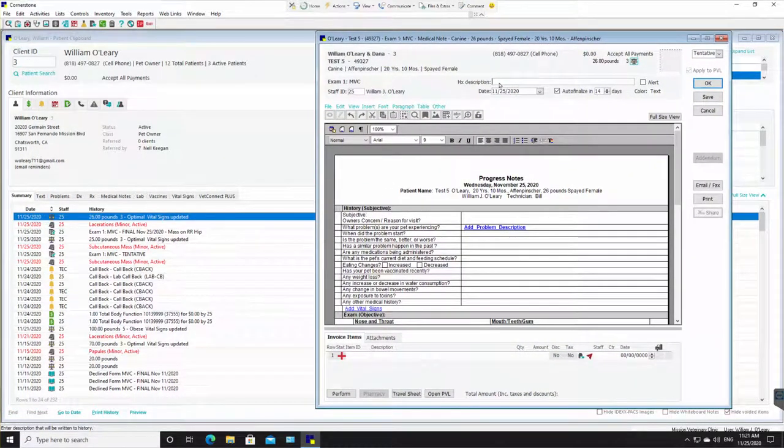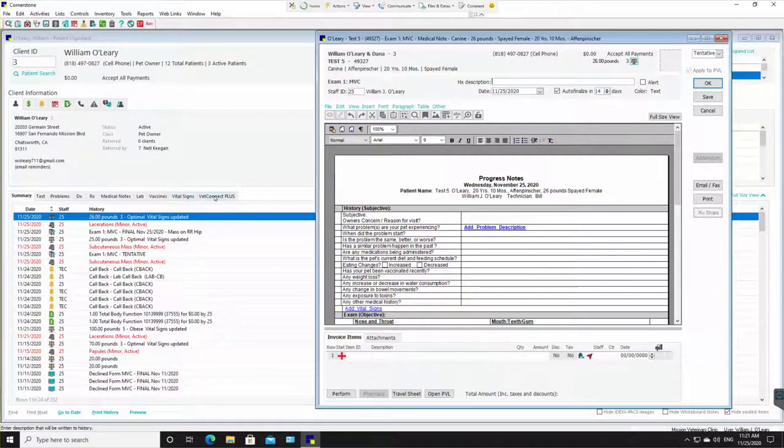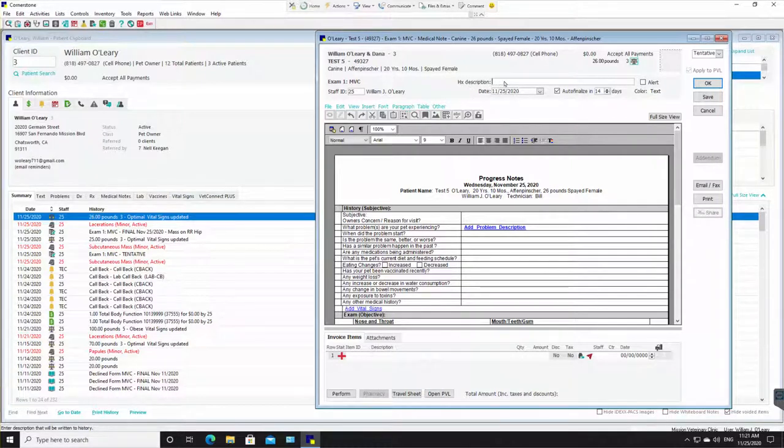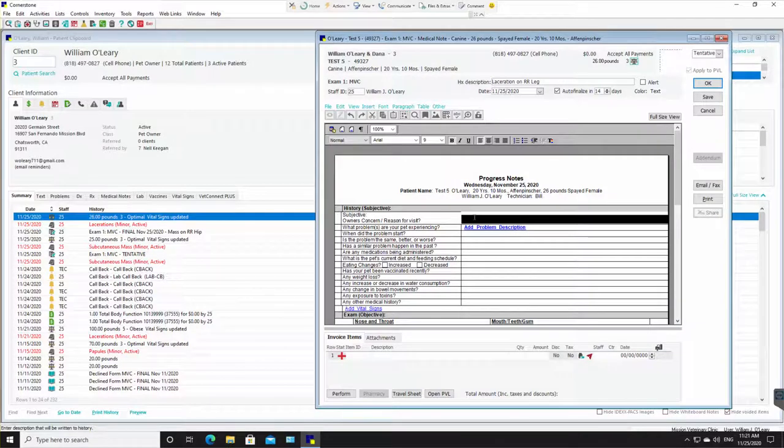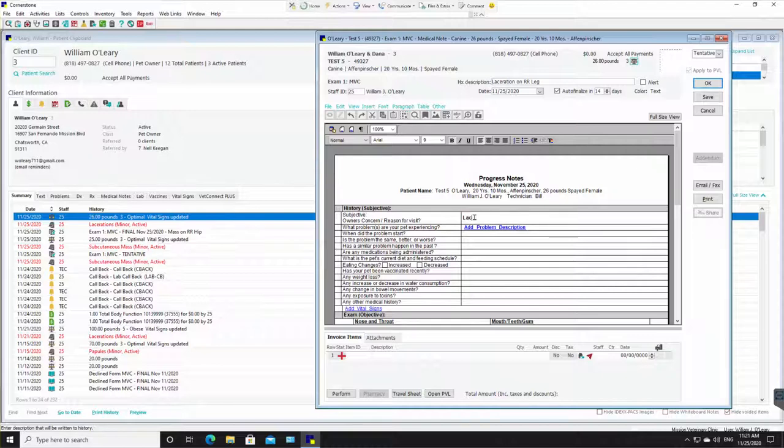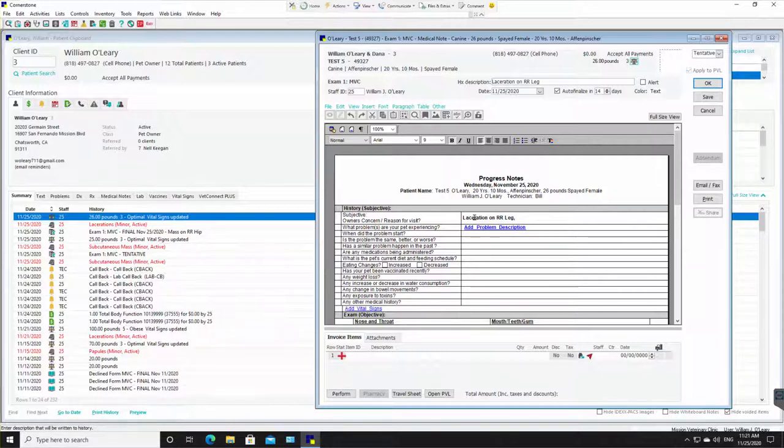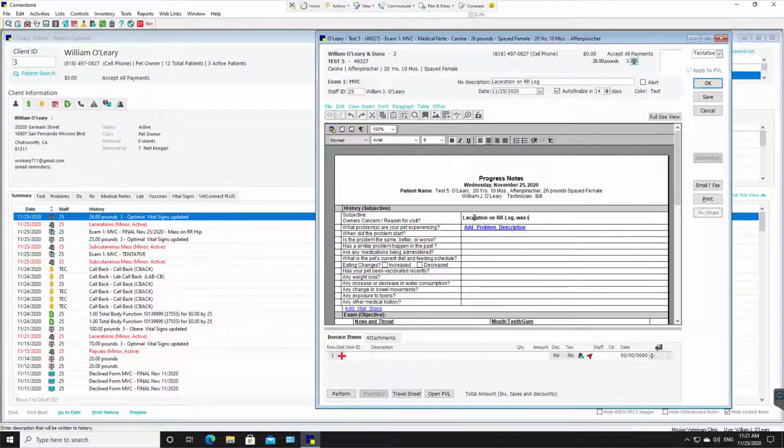Now HX description, this is actually important. I'm going to drag this a little over to the right. HX description, what you write here populates over here onto the patient clipboard under summary. So when we finish, it's going to say exam one and then whatever we write for HX description. So I'm going to write laceration on right rear leg. Okay, then I'm going to come down here just like the client technicians do now. What is the owner's reason for visit? Why are you here? Well, we already know that laceration on right rear leg and then any other pertinent data like was in dog fight.